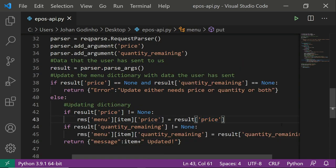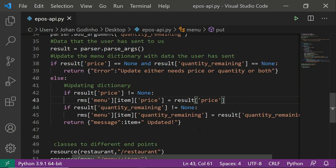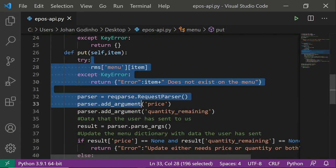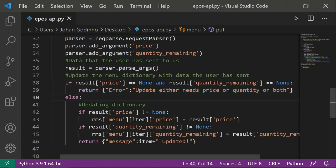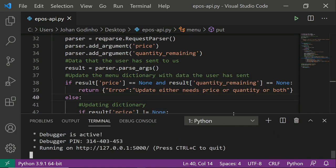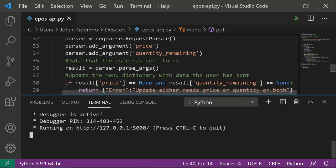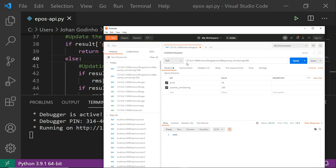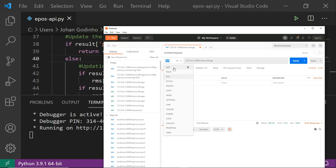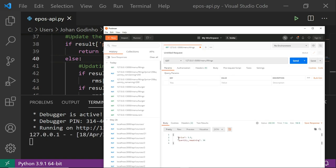The PUT method is complete — we've made it quite robust with validation. We could have done without the validation but that would expose the API to ways users could break it. Now when I run the server, do a GET request to /menu/wings first — price is 5.5, quantity_remaining is 30 initially. Then I switch to a PUT request and send new values.